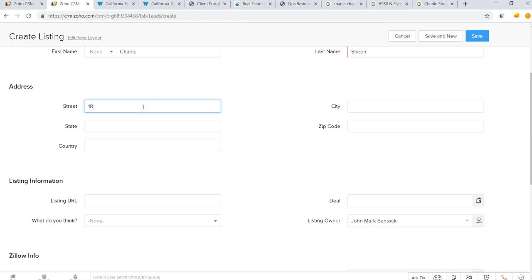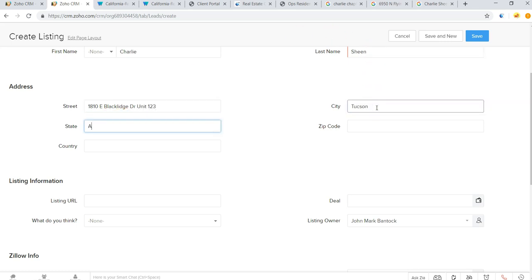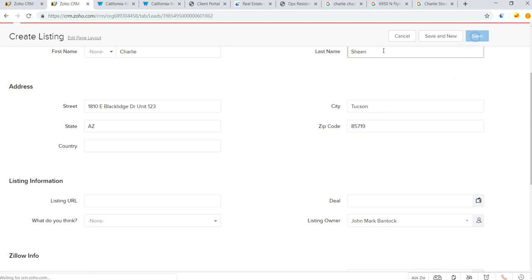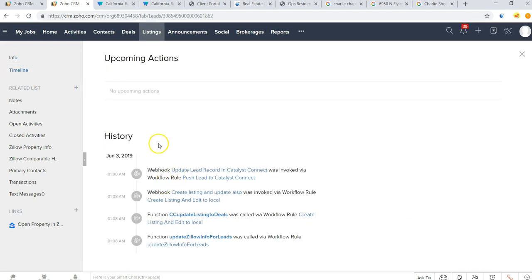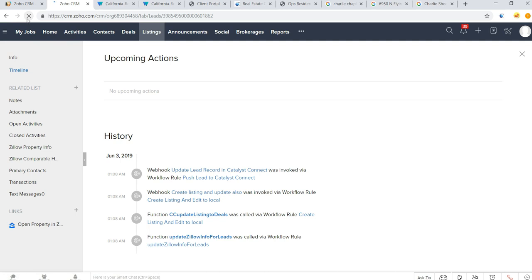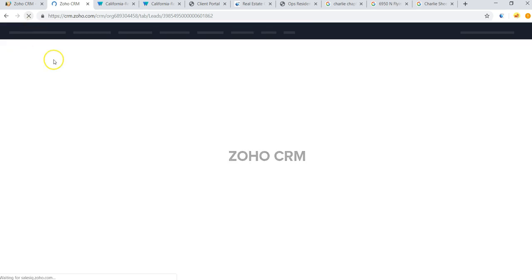We can pop in the address. All we need is that address and now what's going to happen is you can see here in the timeline there are a bunch of webhooks doing their work in background that are going to bring in some data here from Zillow.